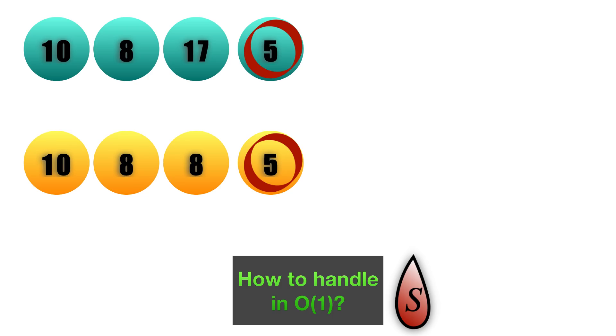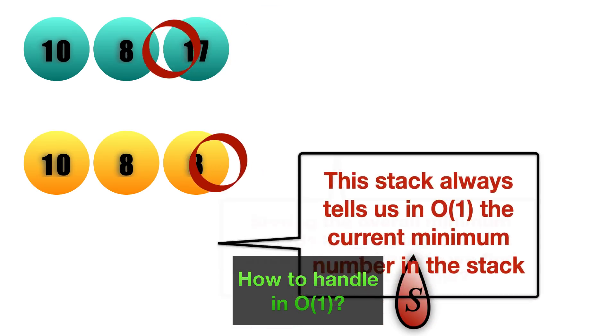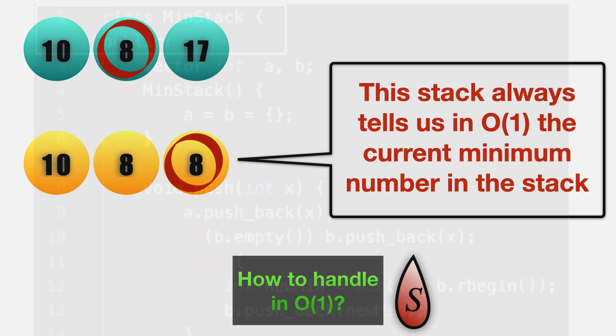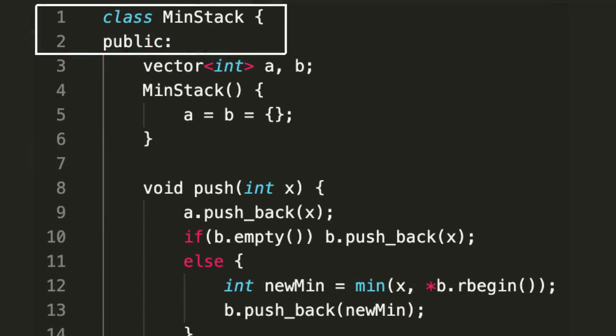If you remove 5 as well, you can see now beautifully the second stack is telling us in O(1) time what is the current minimum number in the original stack. By using this trade-off of space and time, we actually used more space but we were able to solve the entire problem in O(1) time, which is beautiful.